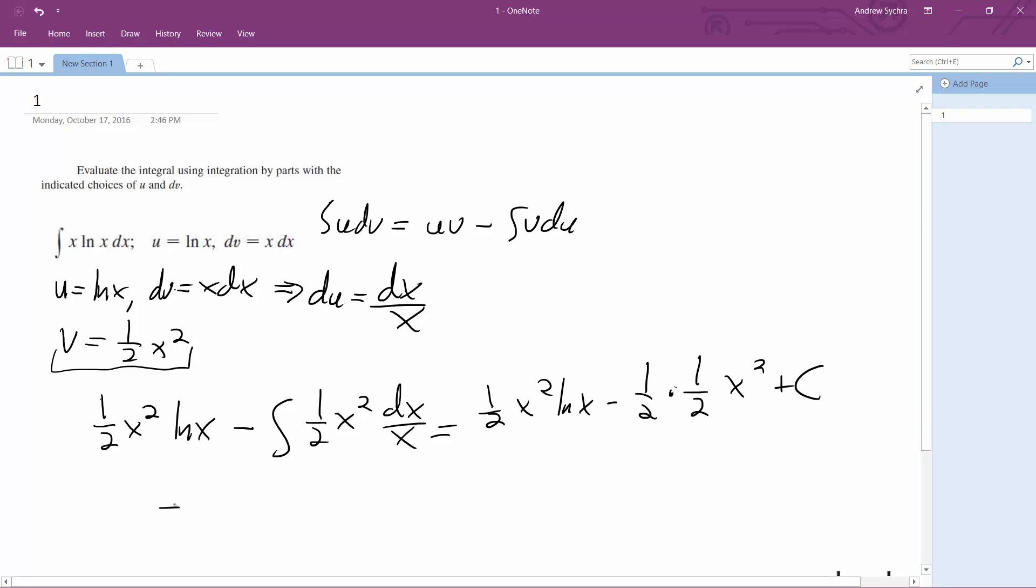Finally, one-half x squared ln x minus one-fourth x squared plus c. Okay, that's it.